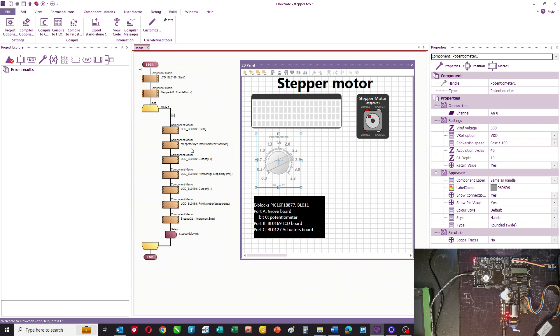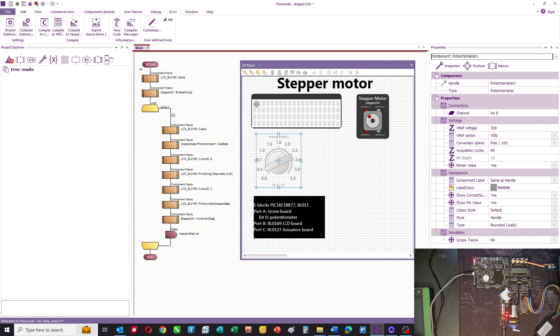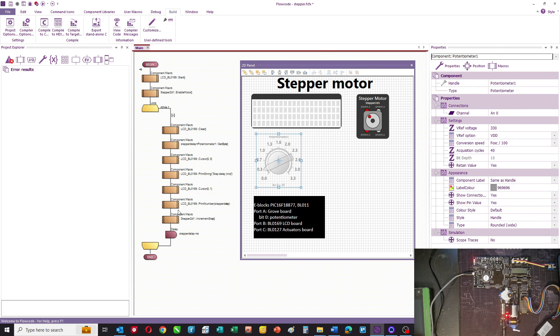It's a value between 0 and 255 depending on the position of the rotor on the potentiometer. We move to 0, 0. That's top left on the LCD and we print step delay. We then put the cursor to the second line or line one and we print the value of step delay. That's a value from the potentiometer.